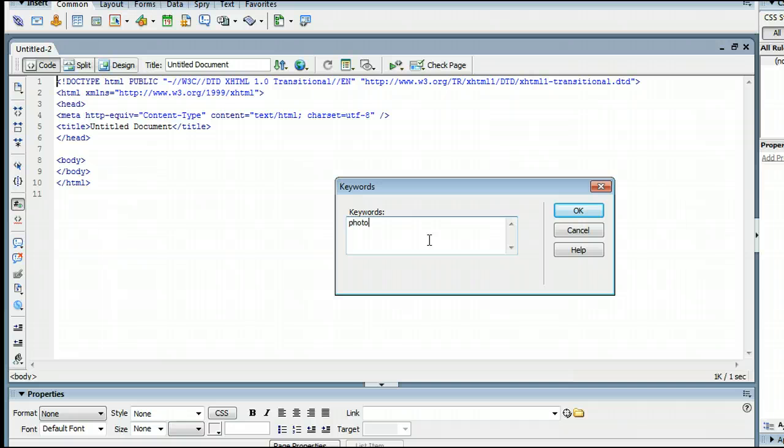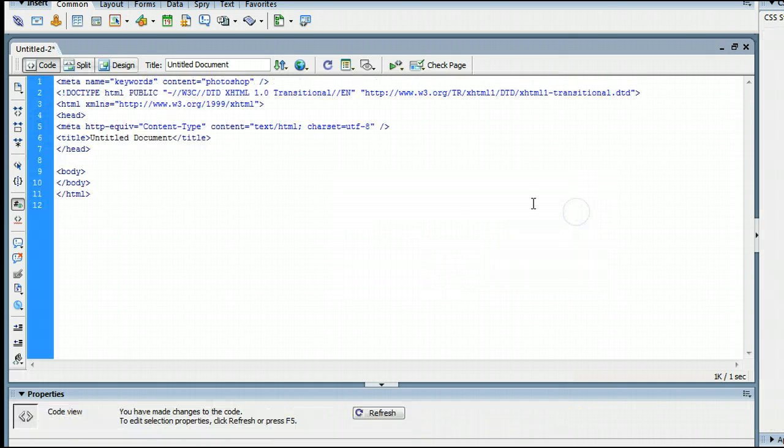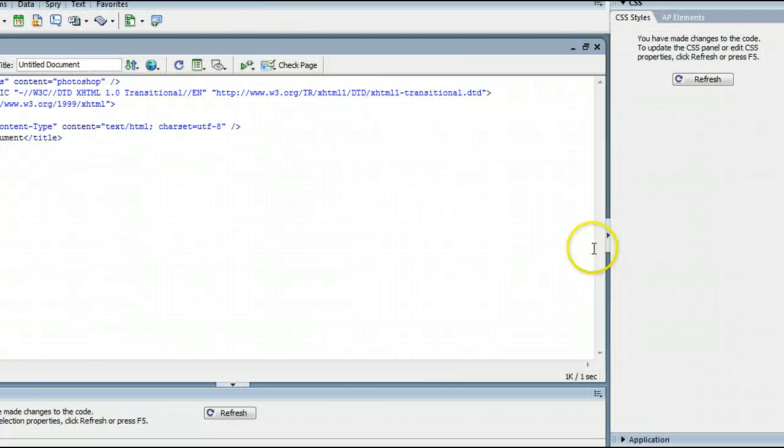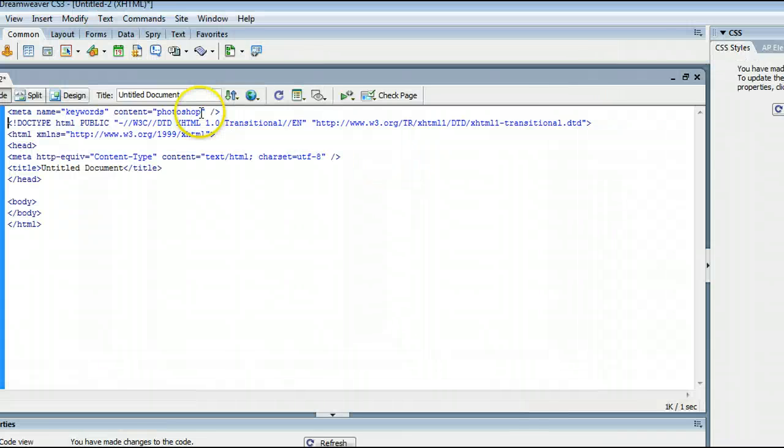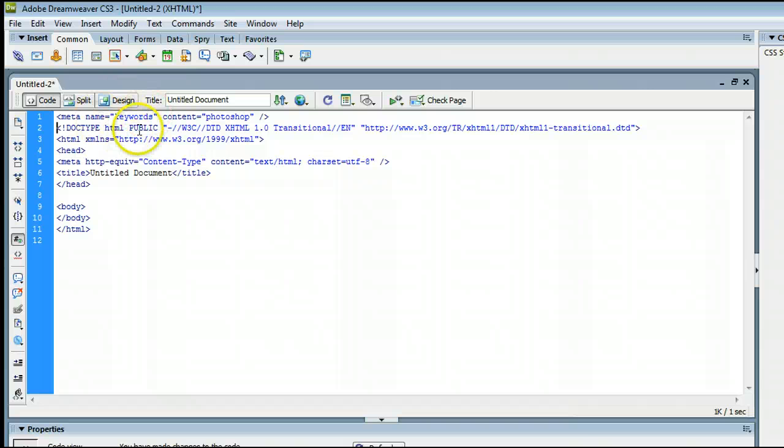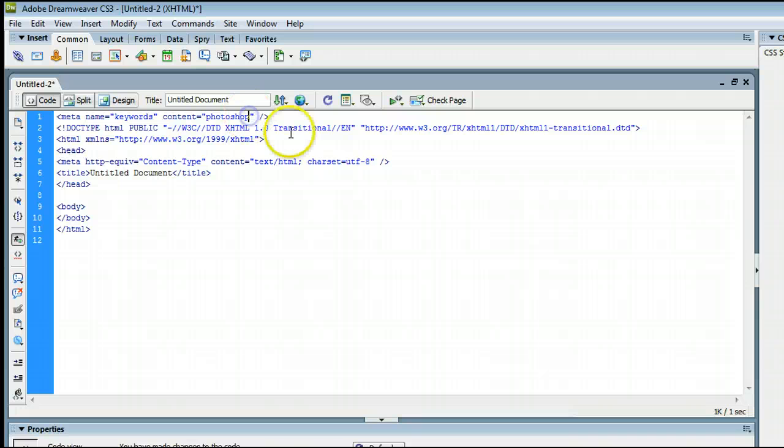Let's just type Photoshop in. And you will see right up here, it has inserted that keyword right at the top. The meta name, it's referring to keywords, and there's the content, Photoshop. And we can add additional ones by inserting a comma and entering another word, another comma, and another word.